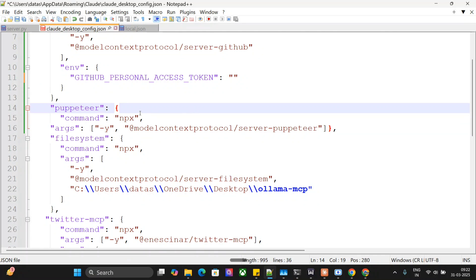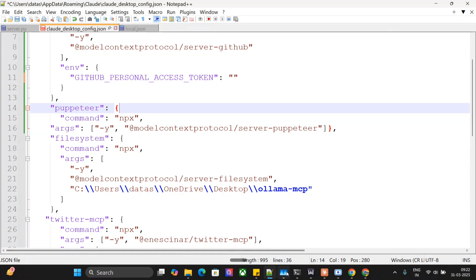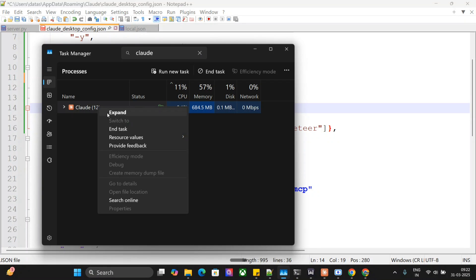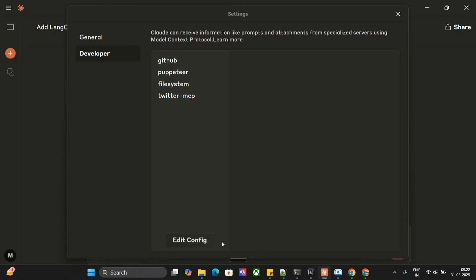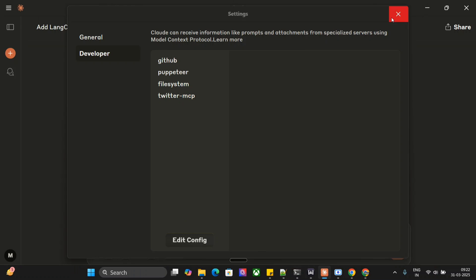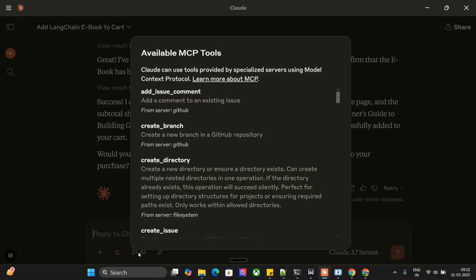Here you can see that this is the particular extension that we have added, the MCP server. Very small. Puppeteer command is npx, argument is minus y, model context protocol server hyphen puppeteer. Once you add this into the config.json file as I showed you how to open that, you need to go to your task manager and close out Claude, end task, and then relaunch Claude and you would be able to see all the Puppeteer tools here.